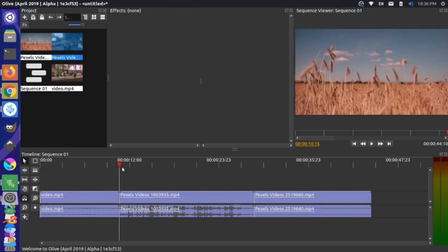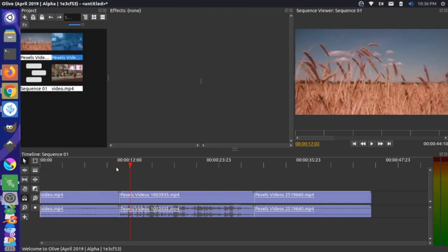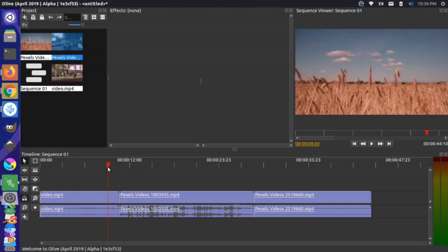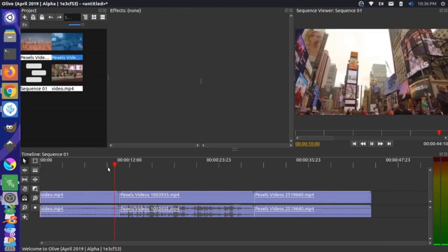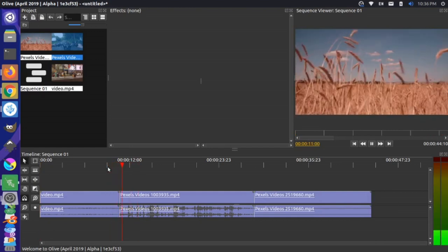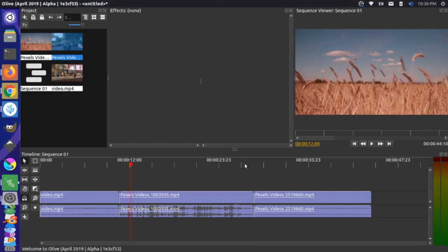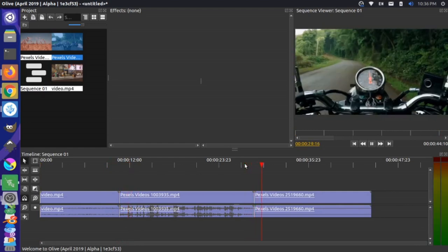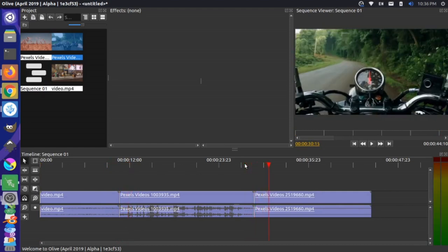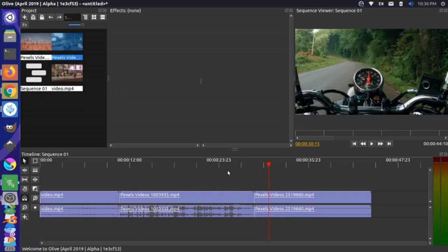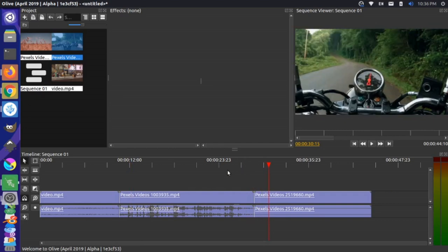You can see right now if we were to play this, they are hard transitions. And if I were to play the transition over here, you see it's a hard transition as well. So how do we do smooth transitions here?